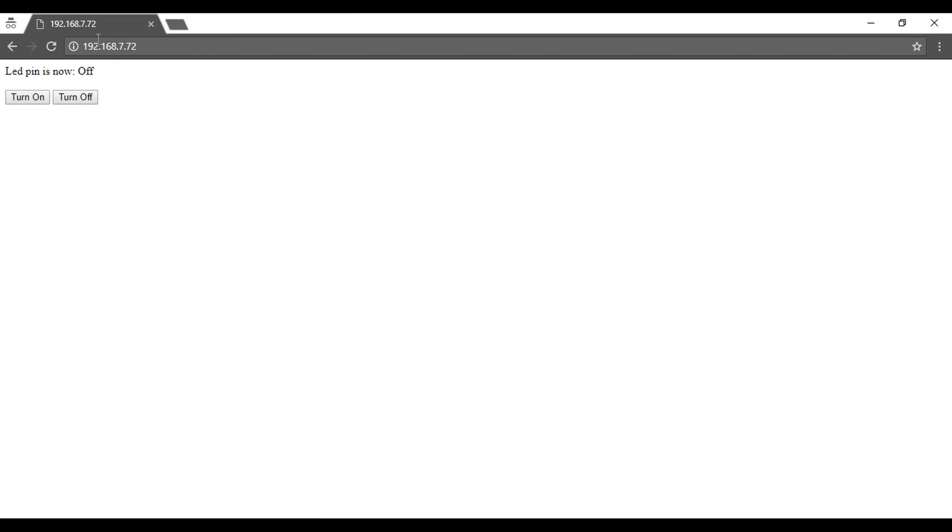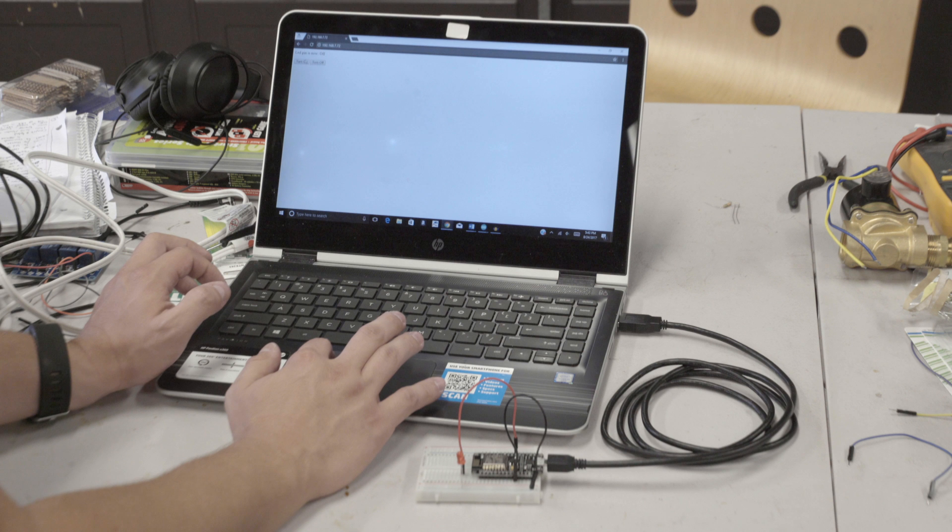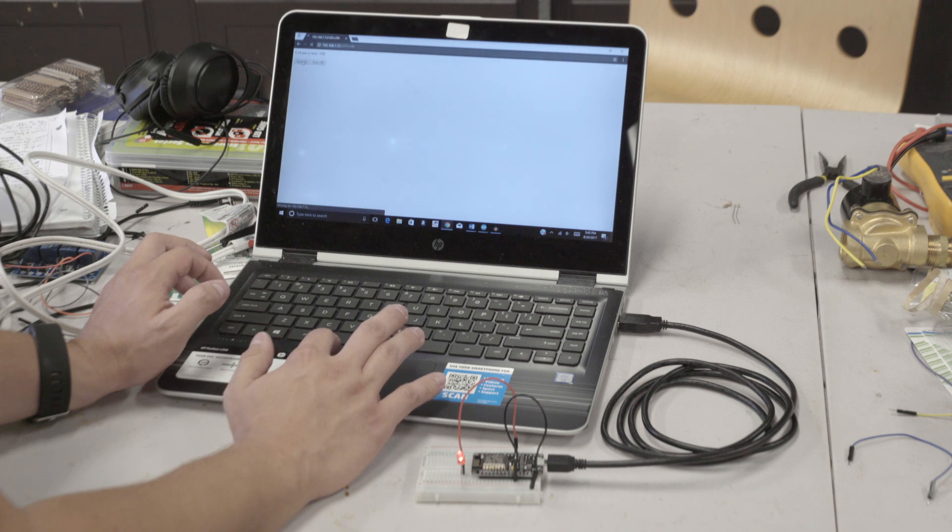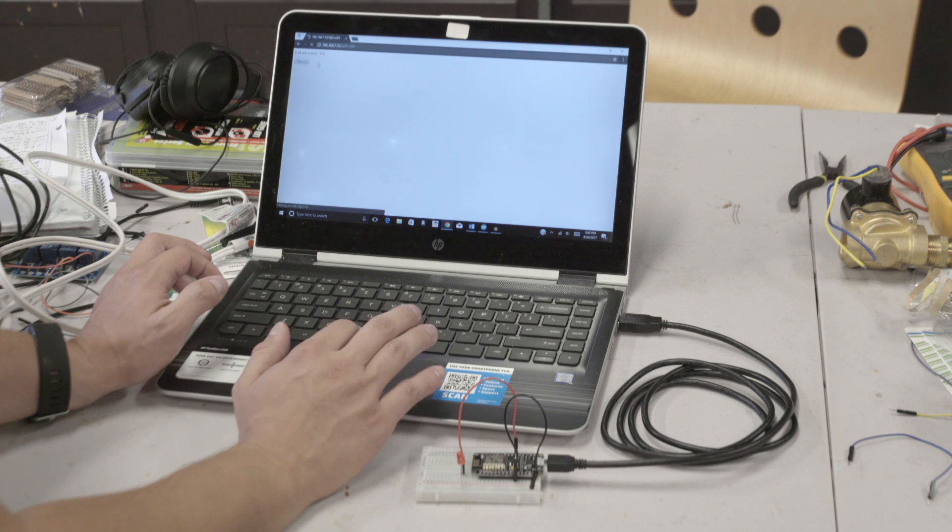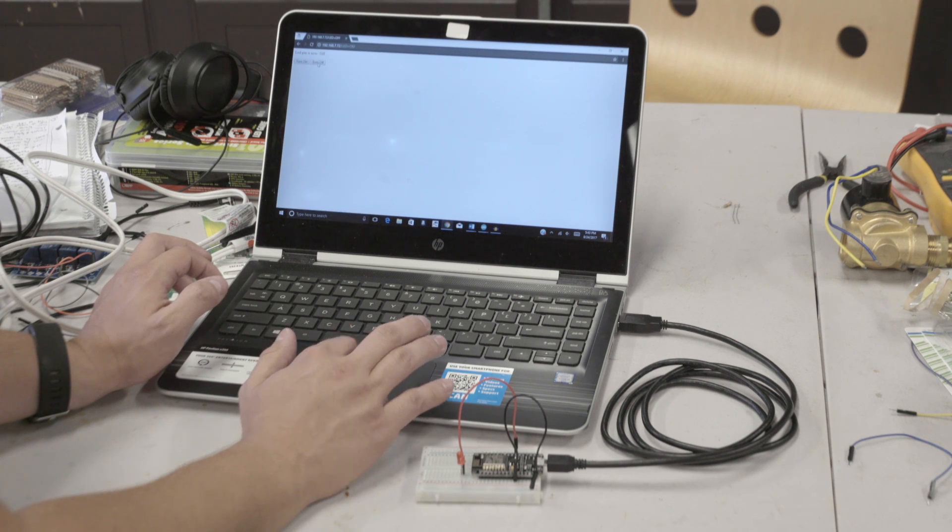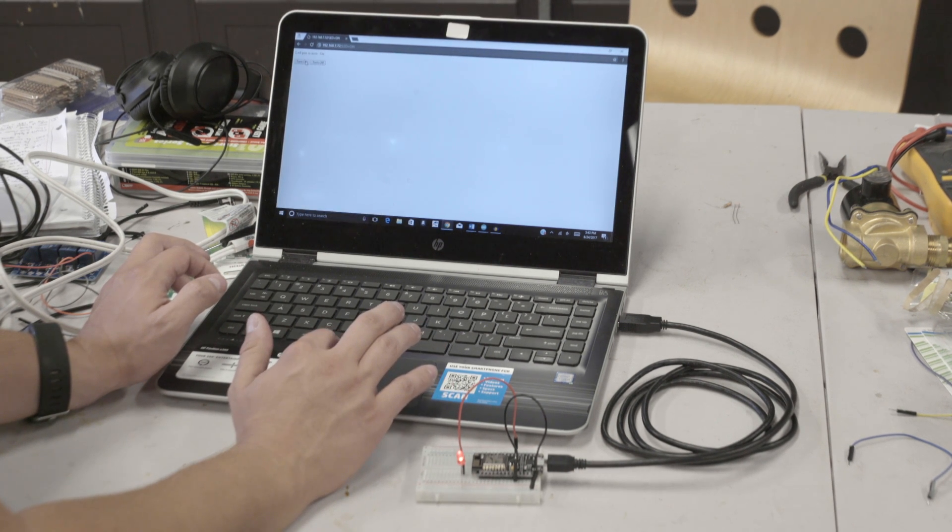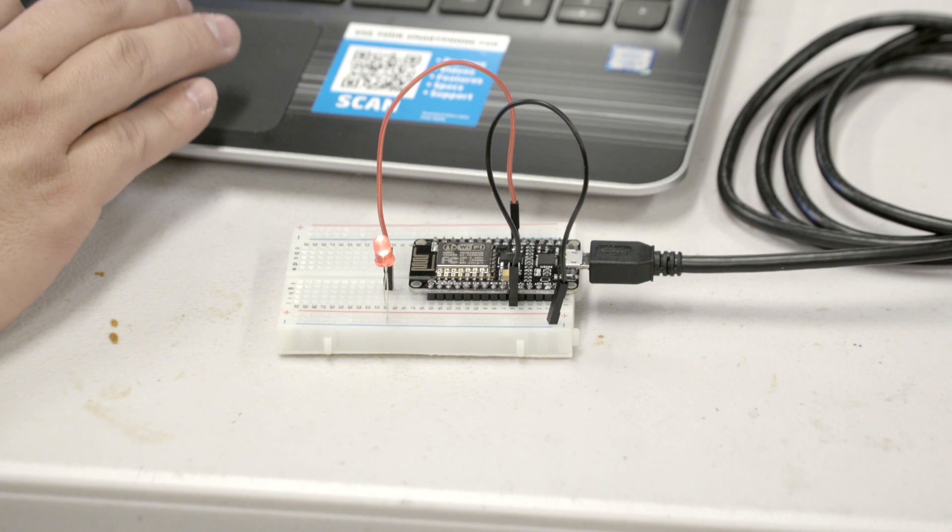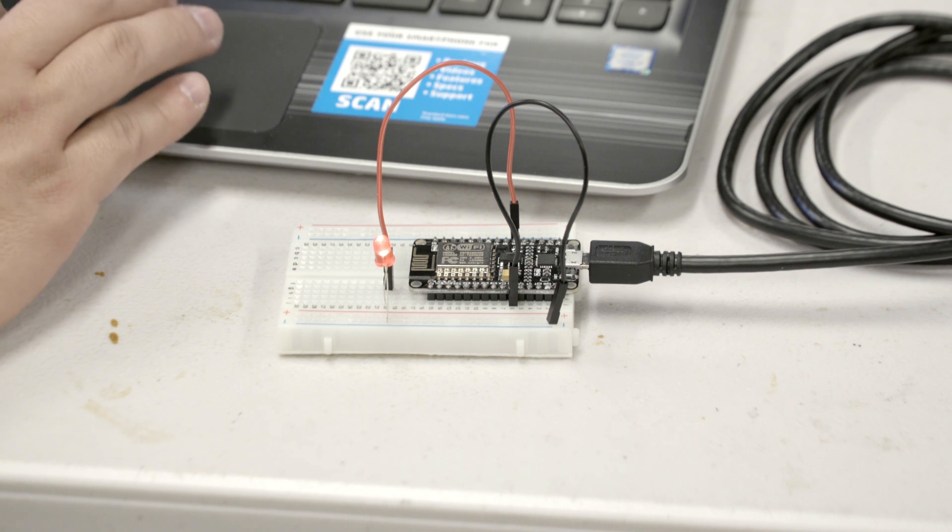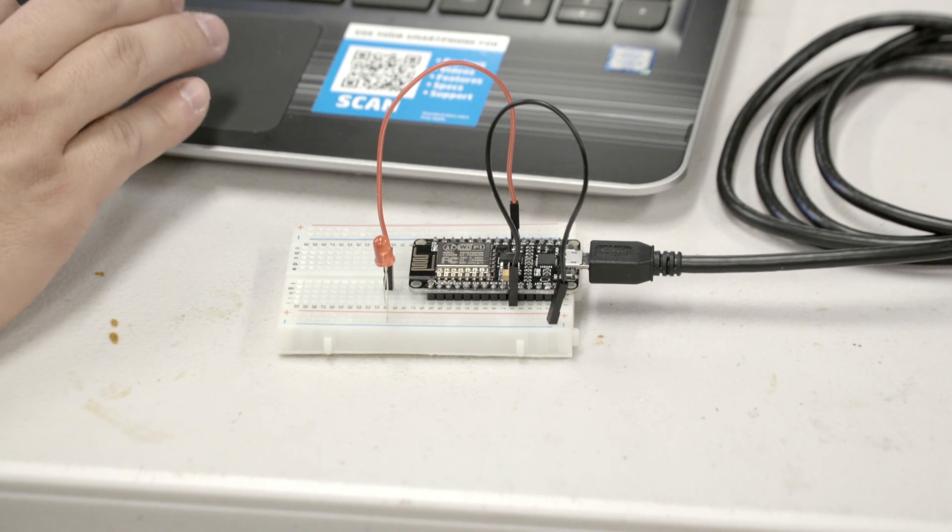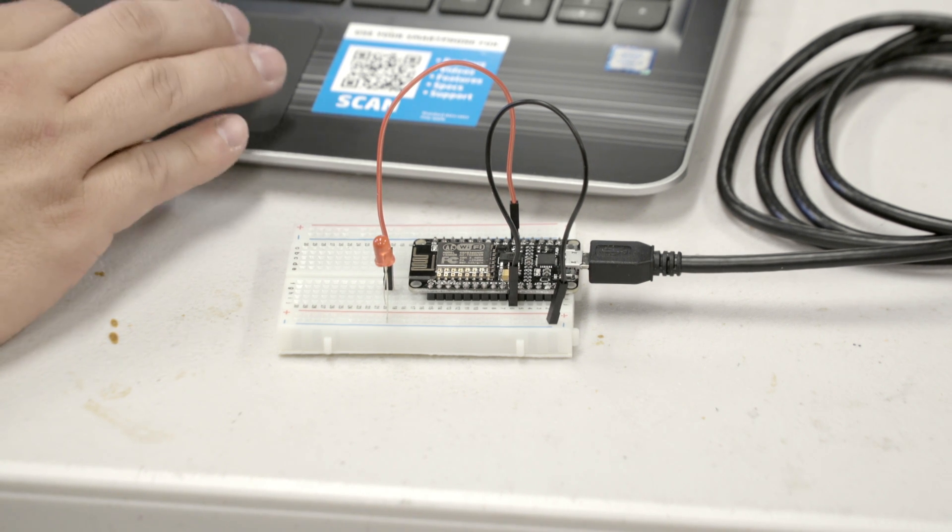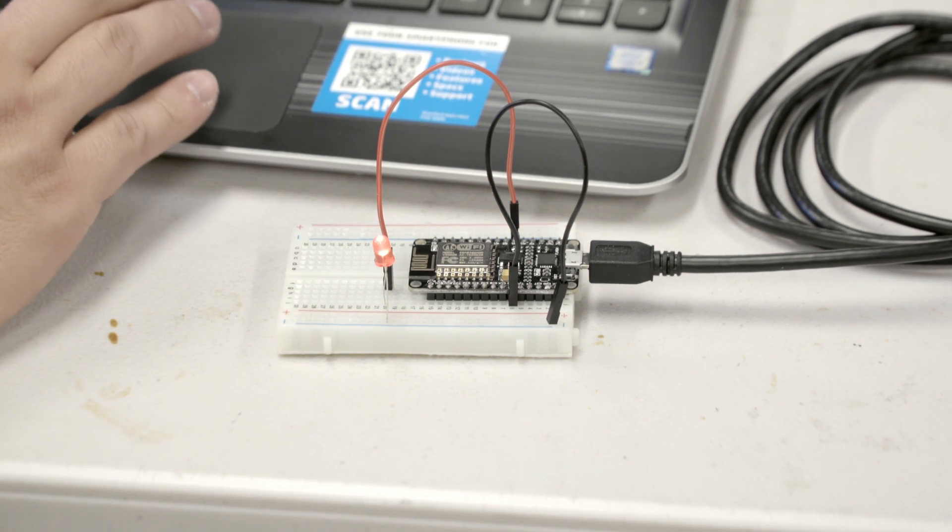This screen should pop up with a button to turn on the LED and turn it off. Click the on button and the LED should come on. Completely controlled over Wi-Fi. That's pretty cool. You can turn it on and off from your computer or your phone or anything with a browser completely over the air. Just as long as it's connected to your Wi-Fi network.